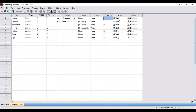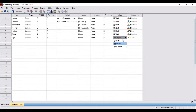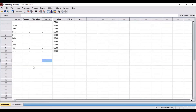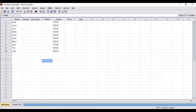Align represents whether your variables are aligned left, right, or centered. If you want symmetry, you can align all the variables as left. The last column is measure — this is also a very important categorization when it comes to specification of variables. There are basically four types of measurement: nominal, ordinal, scale, and ratio.